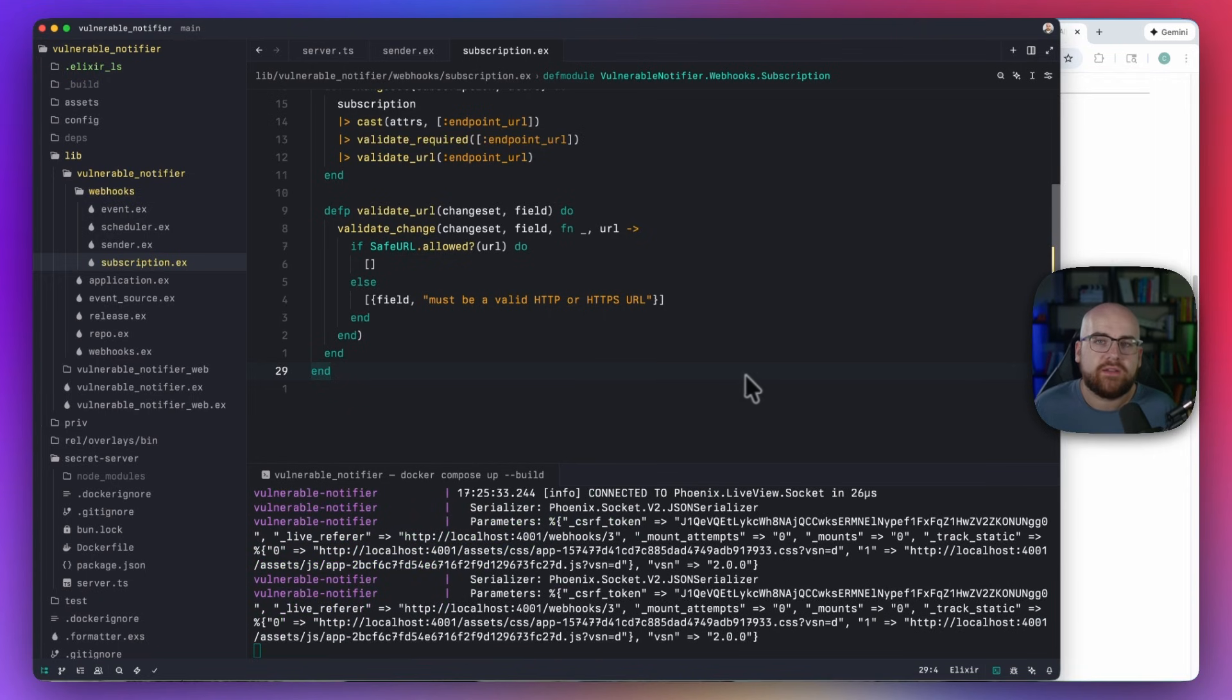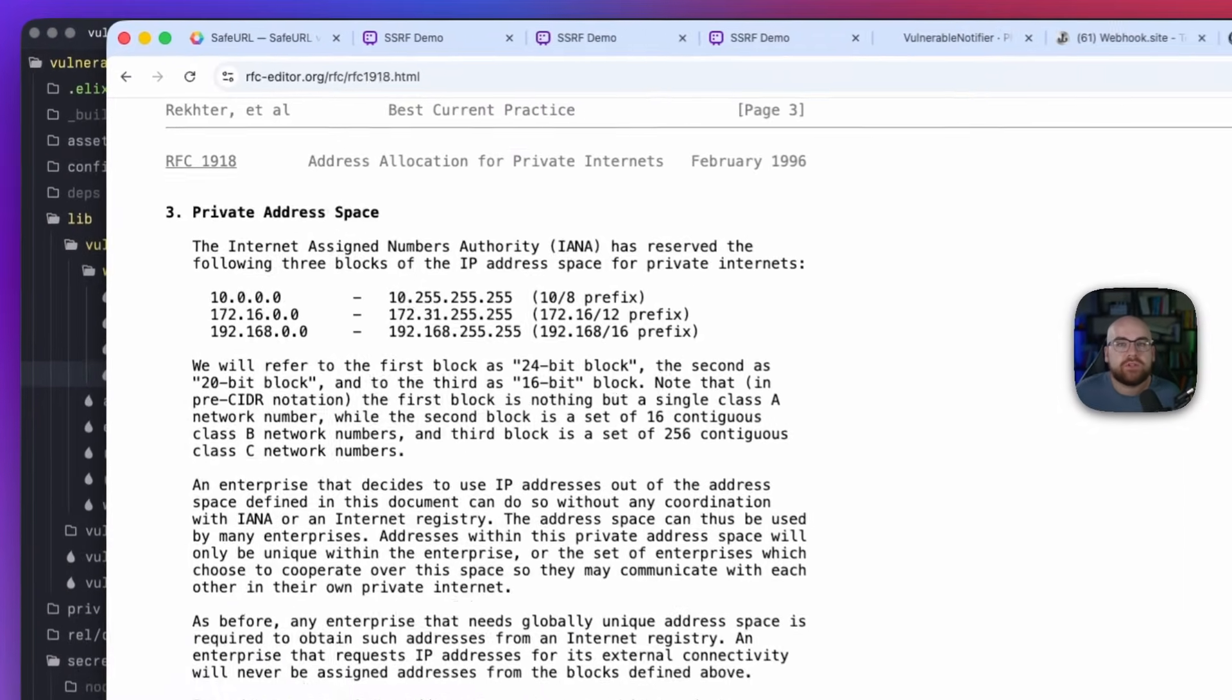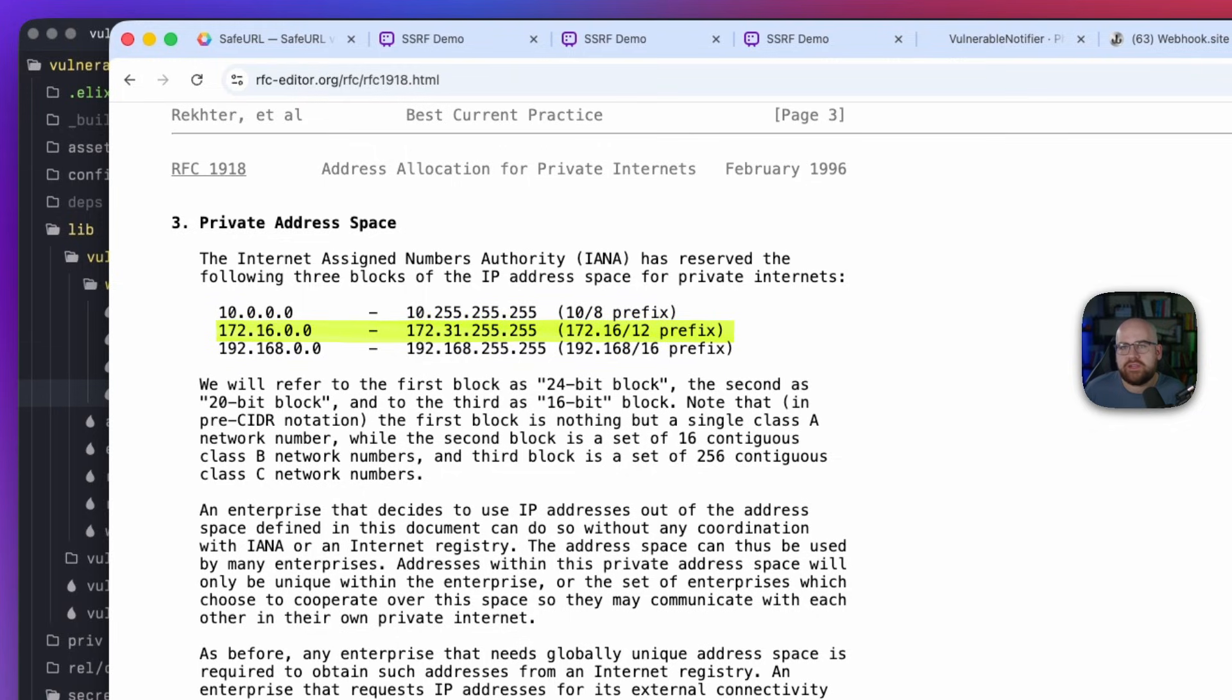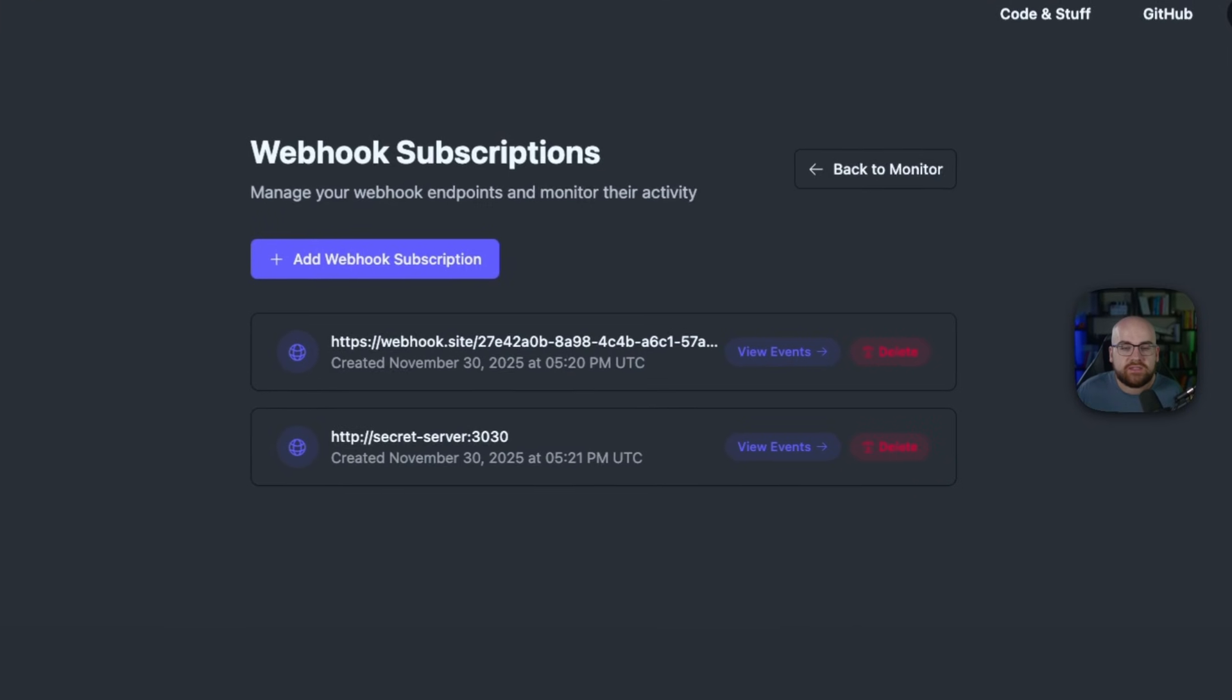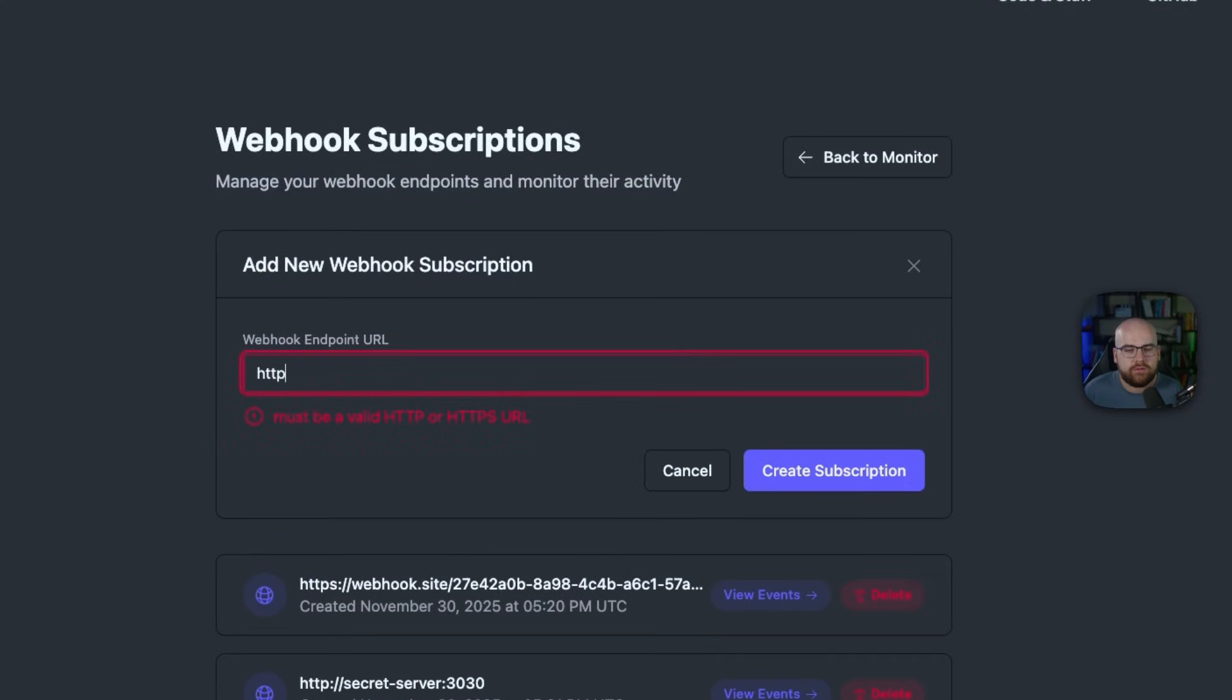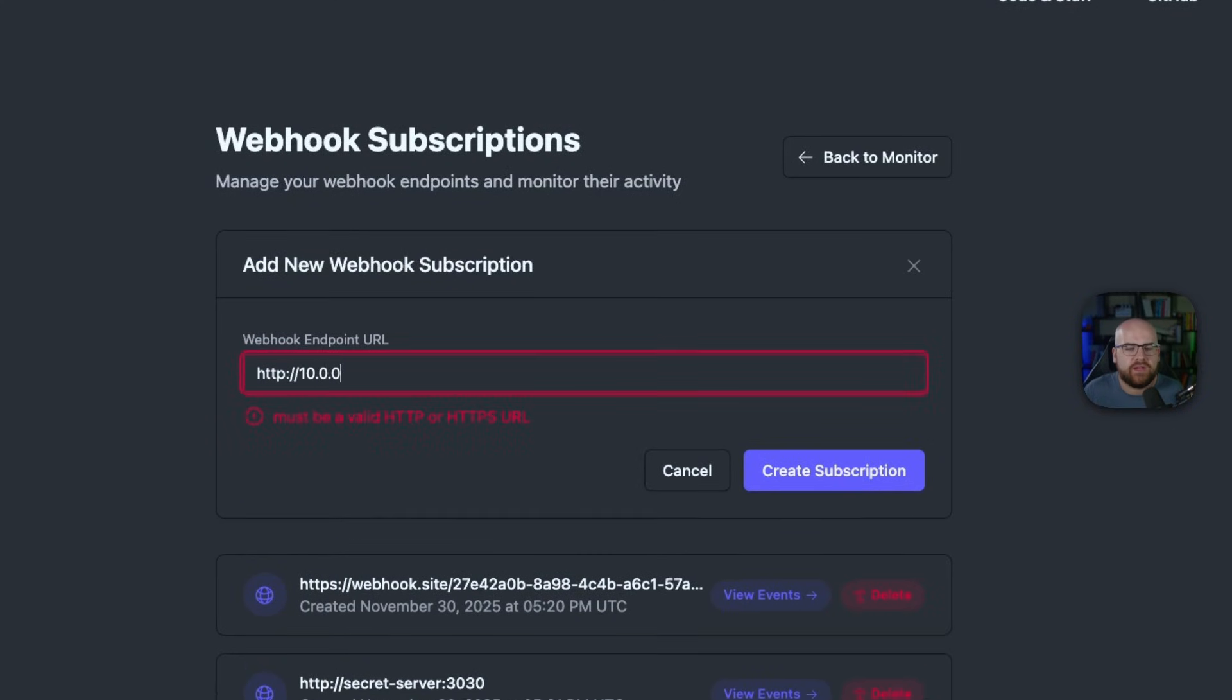The Internet Assigned Numbers Authority, or IANA for short, has reserved blocks of IP address space for private internal networks. It's the entire 10-dot prefix, some of 172, and the 192.168 range that you might be familiar with. Since these aren't publicly routable, there's no reason that the user's input should target these ranges. And now that I'm using SafeURL, if I try and create a subscription for, let's say, 10.0.0.1, it's going to say that that is invalid.